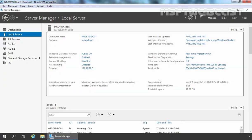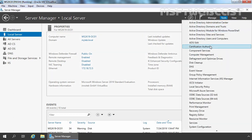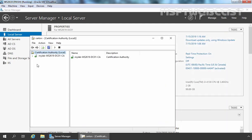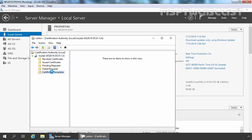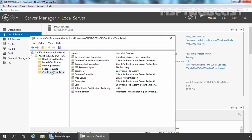The first thing which we need to do is open the Group Policy Management Console. But before we do that, let me show the Certification Authority console first. Let's click on Tools and select Certification Authority. Let's expand our CA name and click on Certificate Templates. Here you can see certain certificate templates are there. Here you can see we have one certificate template with the name Computer.